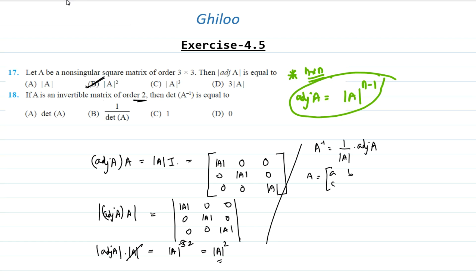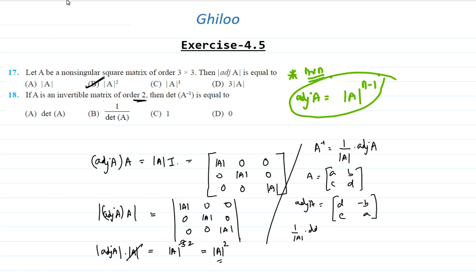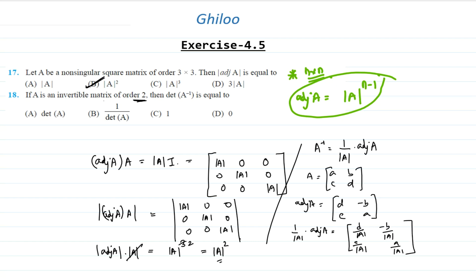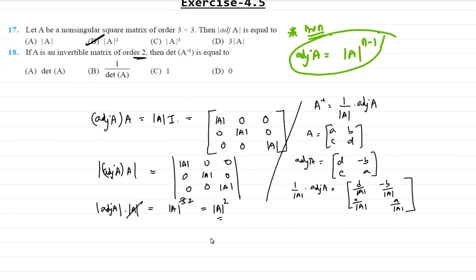The adjoint of A for a 2 by 2 matrix is directly [d, -b; -c, a]. So A inverse equals 1 by determinant of A times adjoint of A, giving us the matrix [d/det(A), -b/det(A); -c/det(A), a/det(A)].